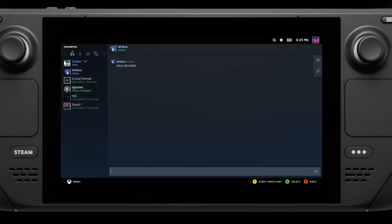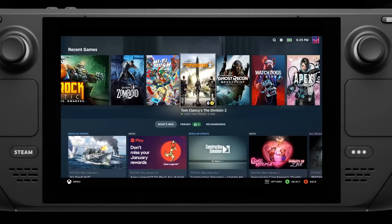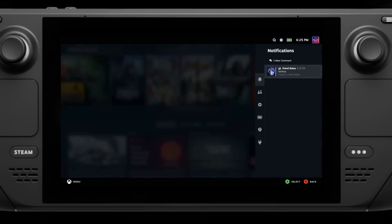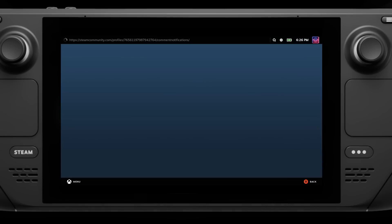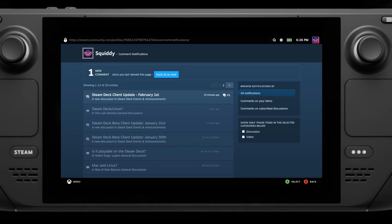There's various fixes to the user interface for higher resolutions, good for those of you like me who love to dock your Steam Deck up to a nice TV.